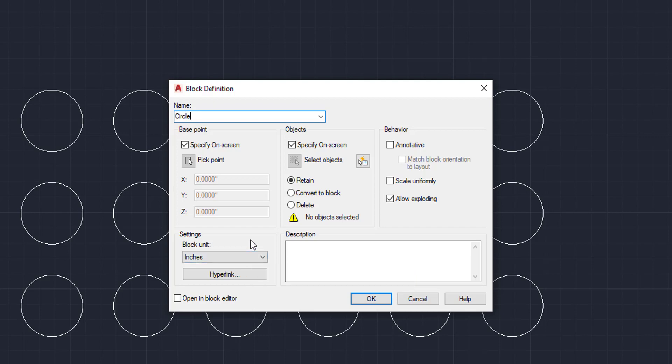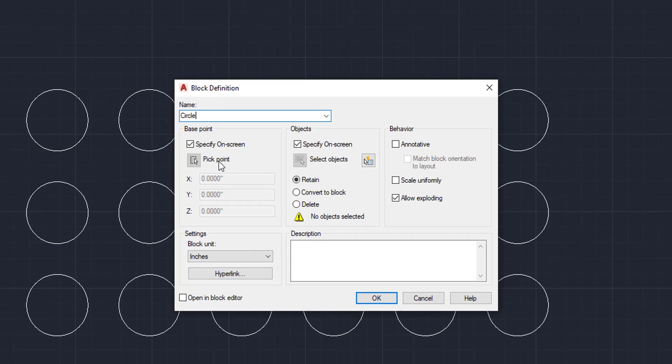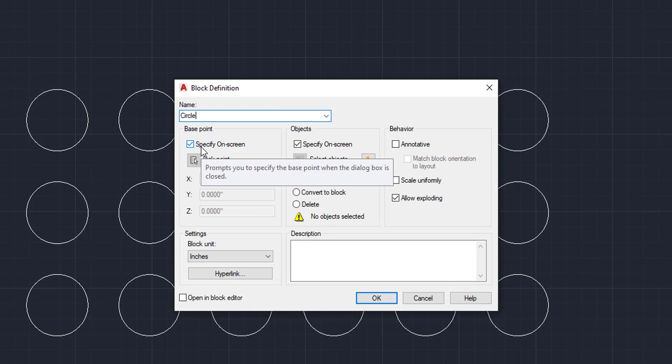So the base point box is going to be where your base point is and where your insertion point is. So as you can see, I have it specified on screen. So we're going to pick our insertion point on screen. I don't like doing everything off screen. I like to specify on screen. That way I can get a better handle of what I'm doing. It's a personal preference, but it's what I like to do.